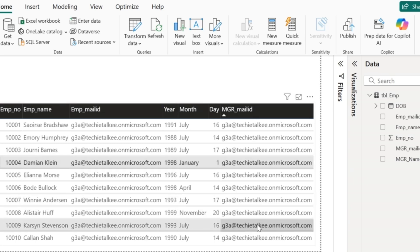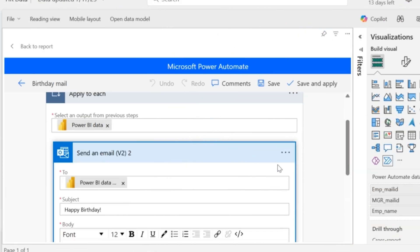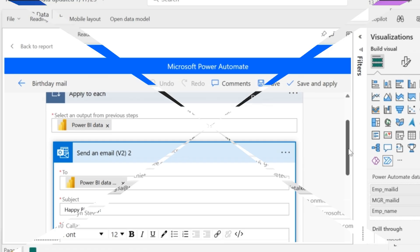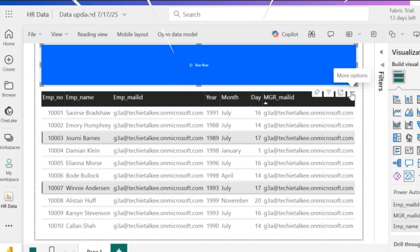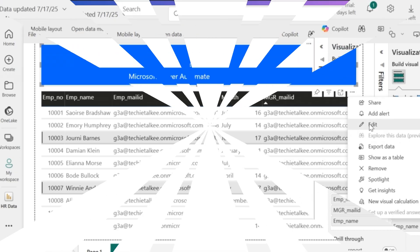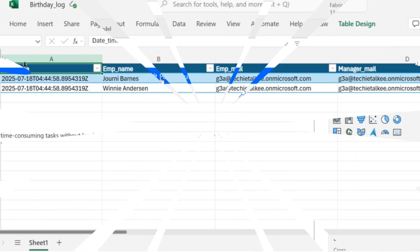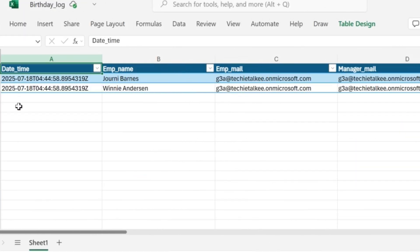While working on Power BI reports, there will be a need to do some repetitive tasks like sending notification mails to co-workers, clients, or managers. Whatever be the scenario, it is a repetitive task, which will be a boring one, and many times we will think if it could be somehow automated.